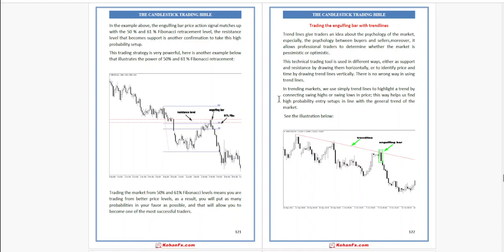Next, trading the engulfing bar with trend lines. Trend lines give traders an idea about the psychology of the market, especially the psychology behind buyers and sellers. Moreover, it allows professional traders to determine whether the market is pessimistic or optimistic.